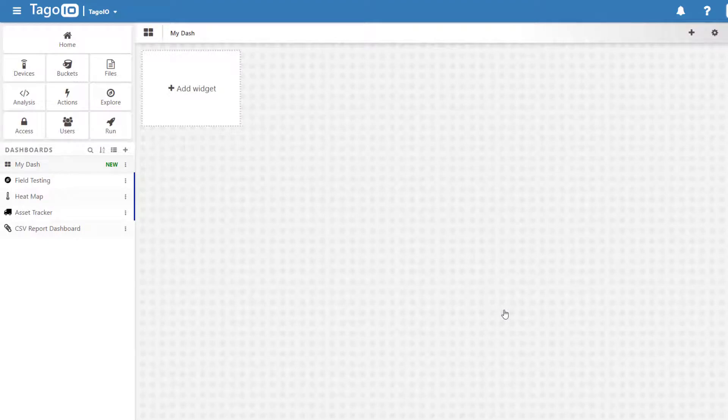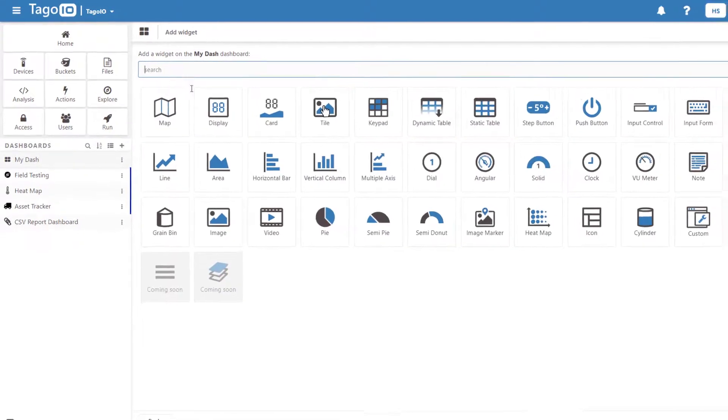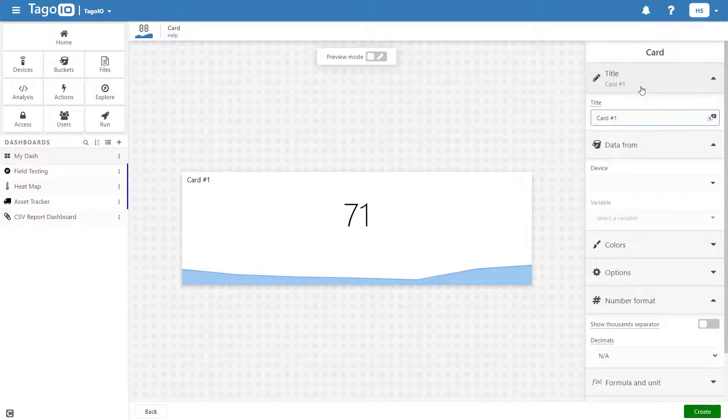I'm going to add a card widget and I'm going to add color conditions that will change the color of the widget's chart depending on the value of the variable.